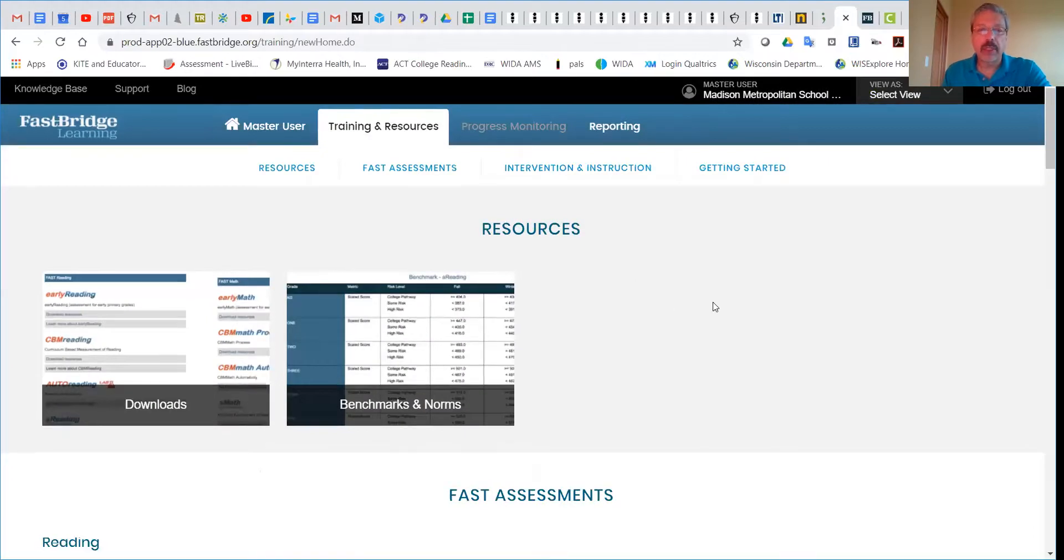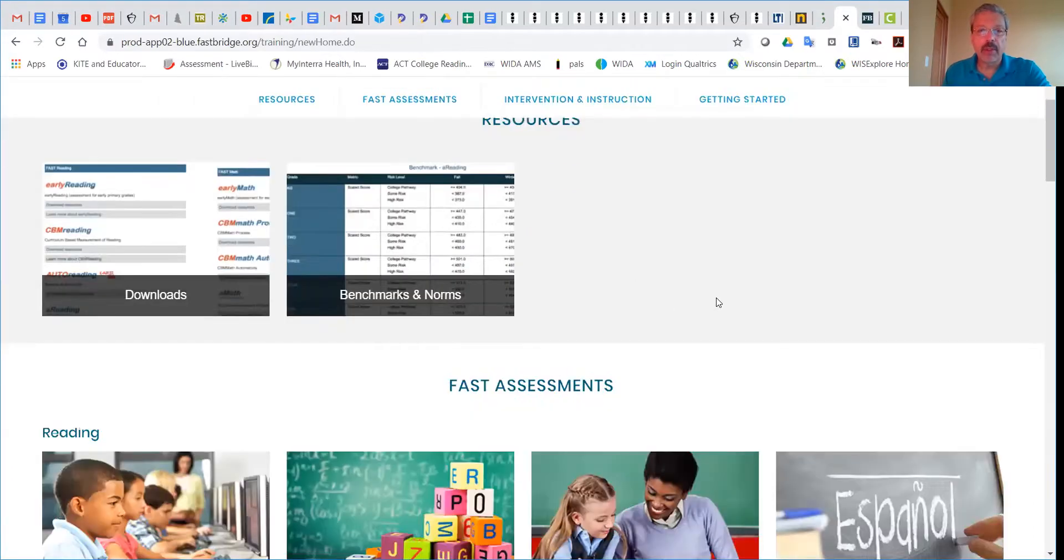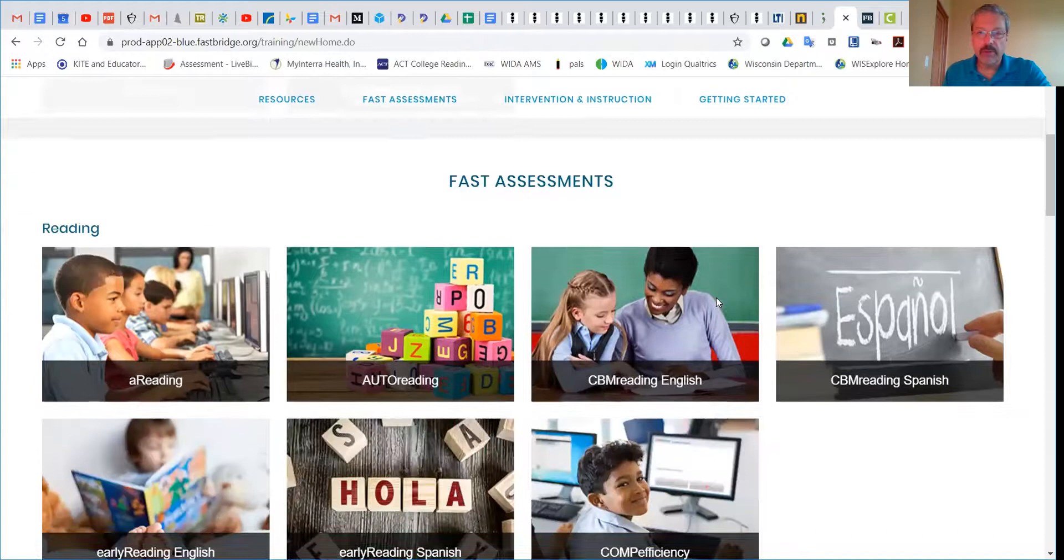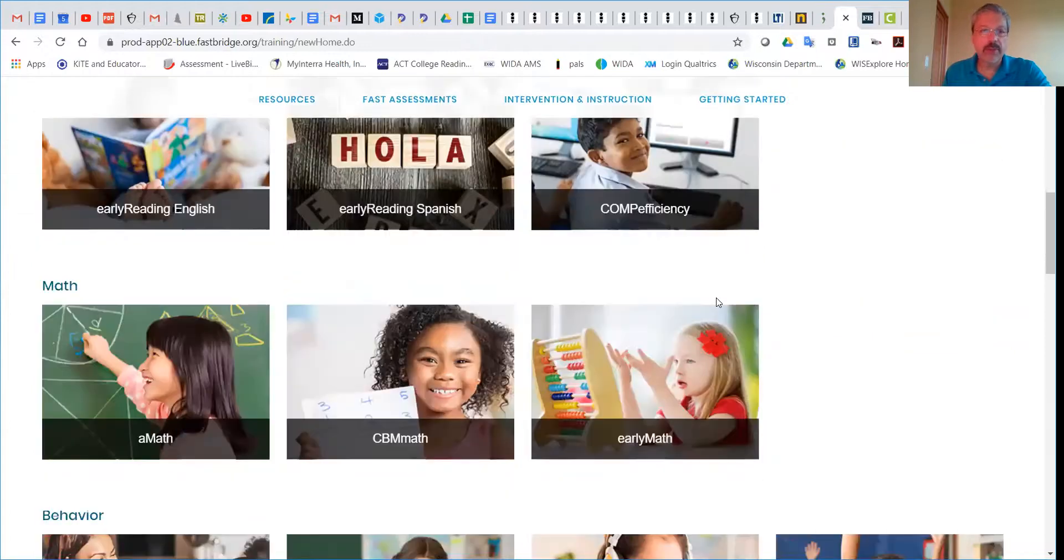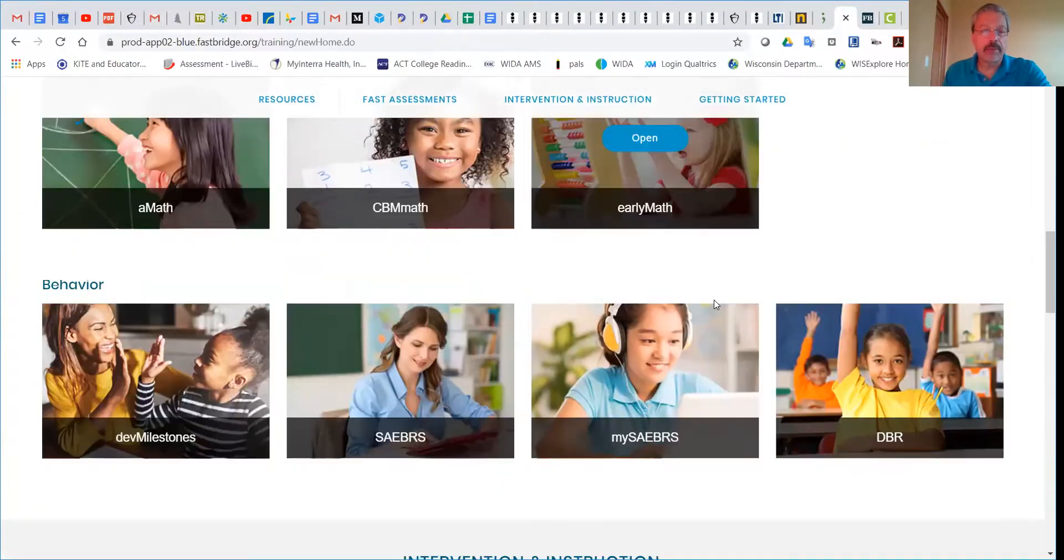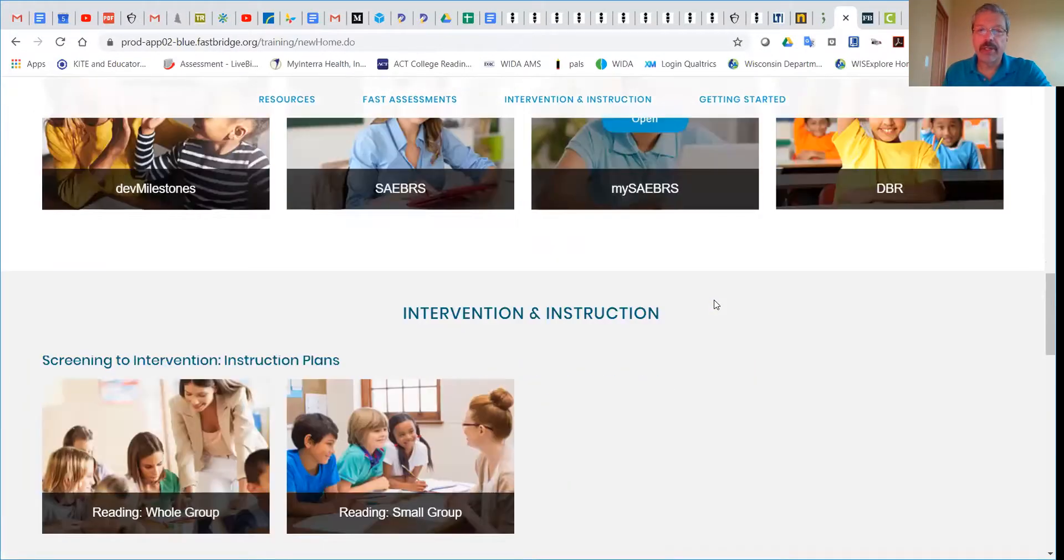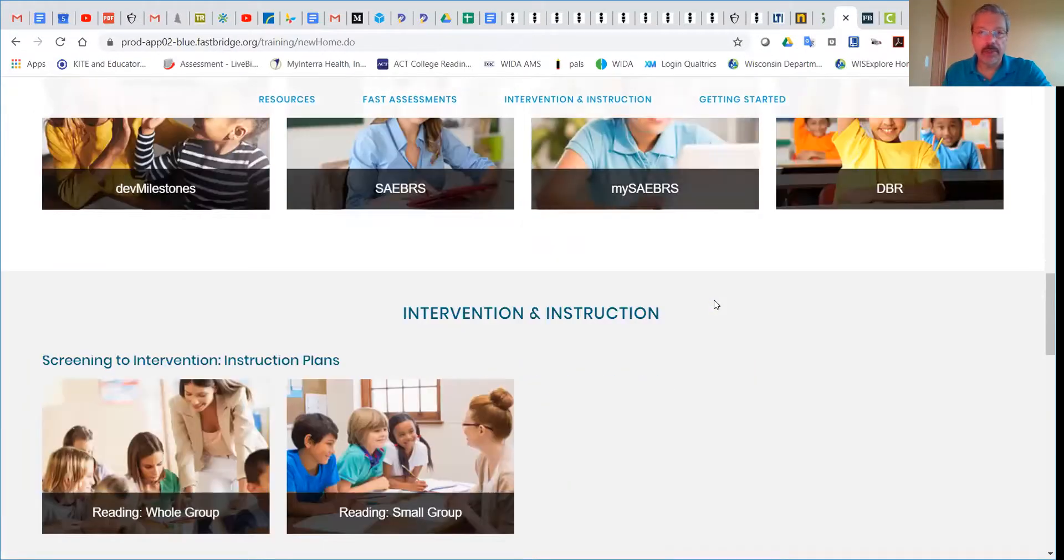On this screen, you'll see that we have several different pieces: resources, assessments, and intervention and instruction.